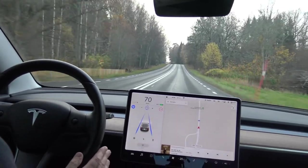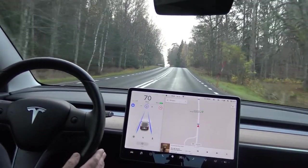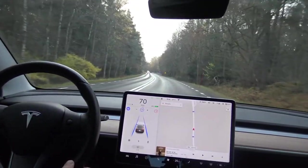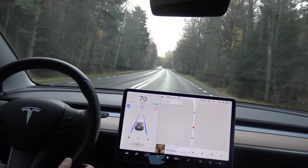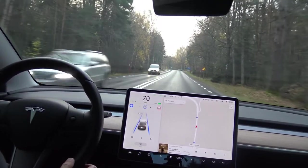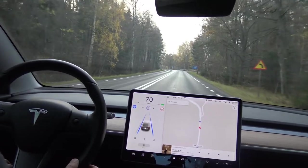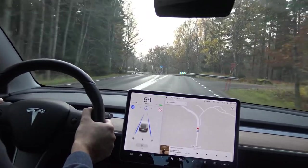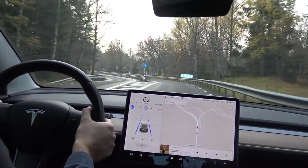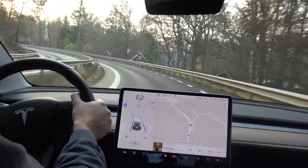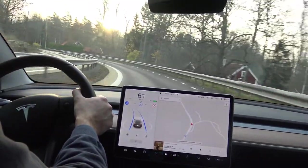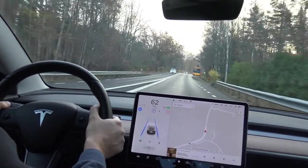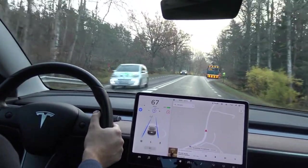I almost always use the full Autopilot — very seldom just adaptive cruise control. Now we're coming up to a quite large turn. We'll see how the car reacts. It's braking down, feeling the turn. I'm holding the wheel just in case, but it turned very well this time.